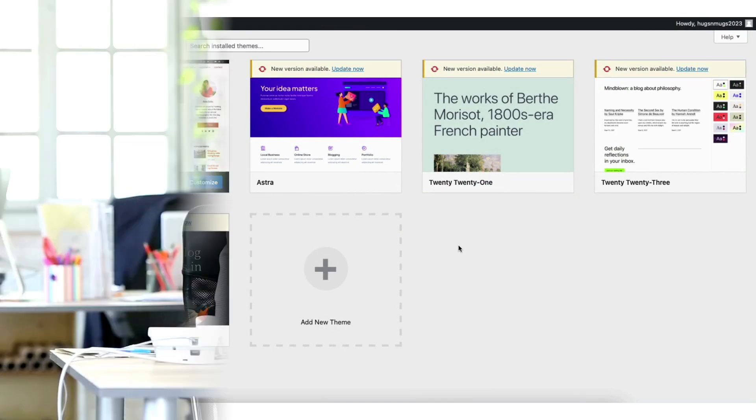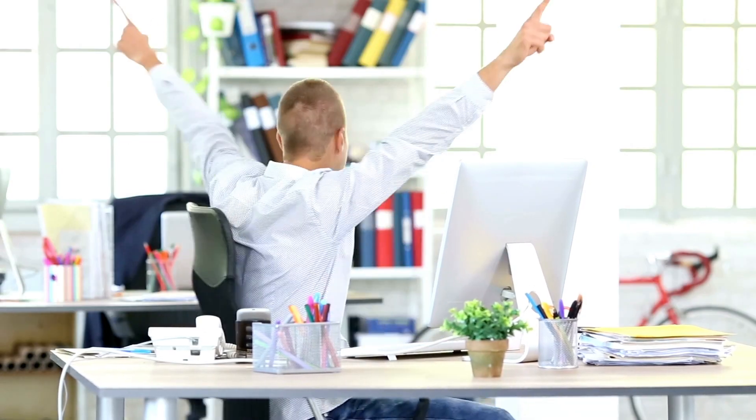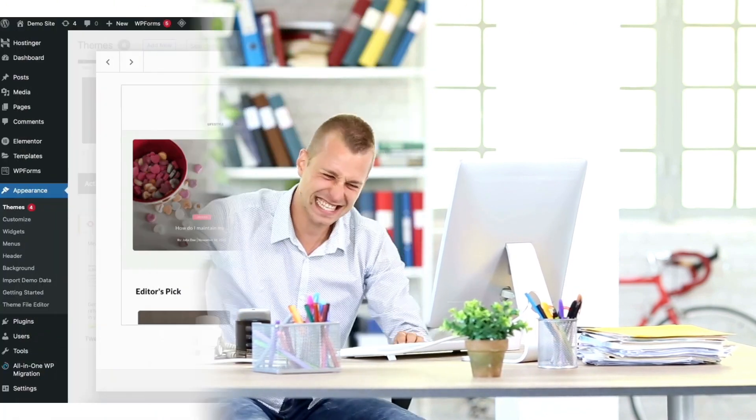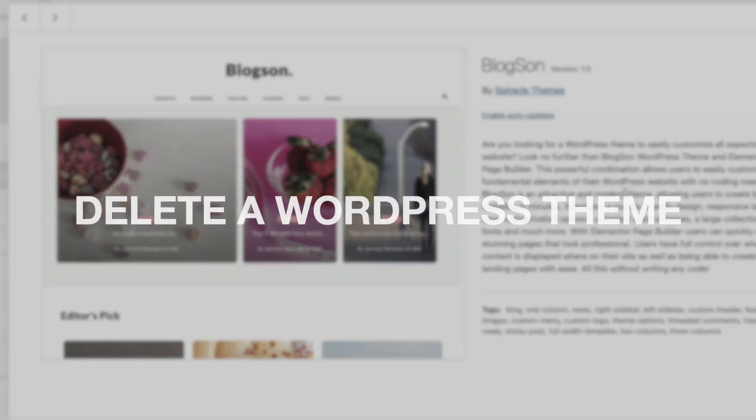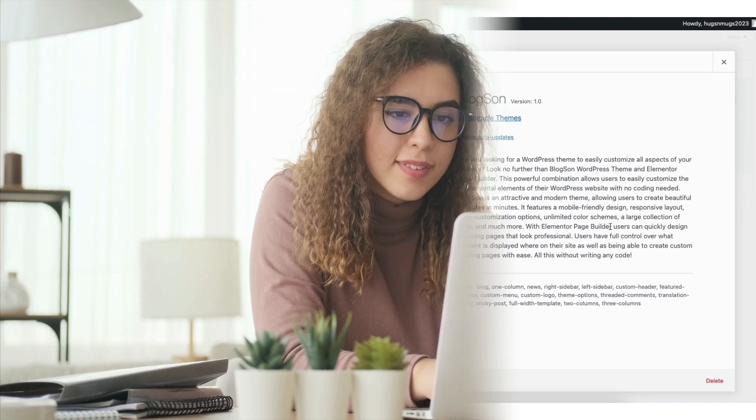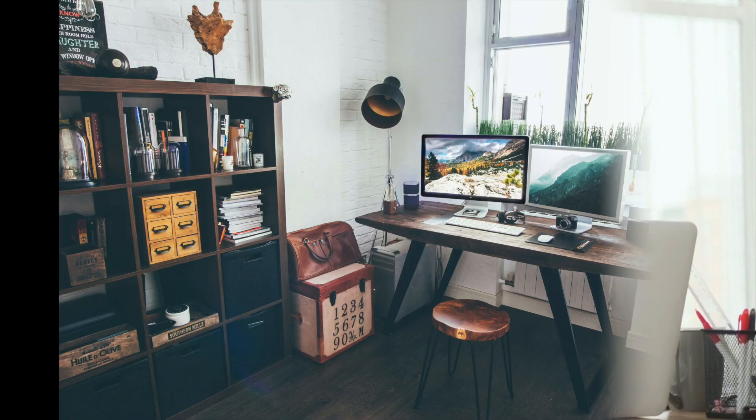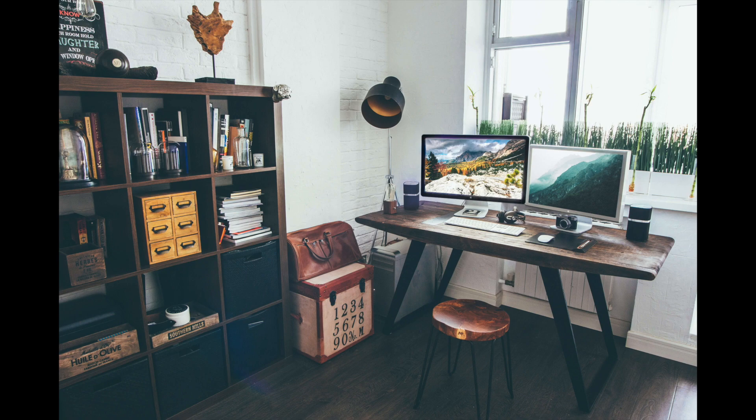You've now successfully deleted your theme in WordPress. That is my tutorial on how to delete a WordPress theme. Give this video a thumbs up and leave us a comment letting us know if the tutorial was helpful or not as the comments help improve our tutorials. Be sure to subscribe to our channel for more WordPress tutorial videos.